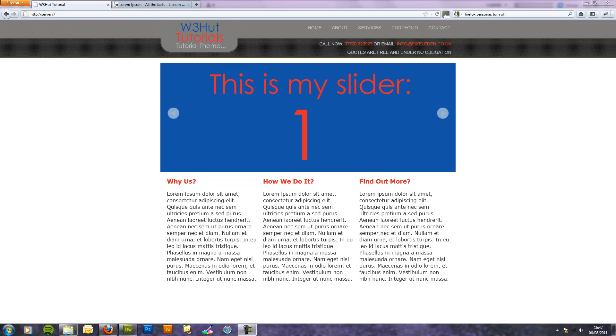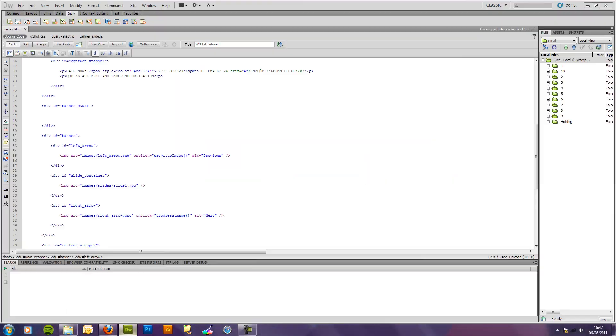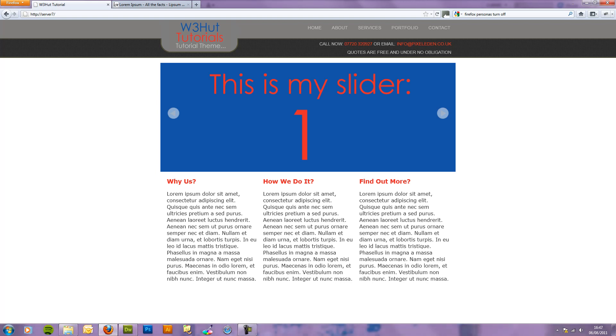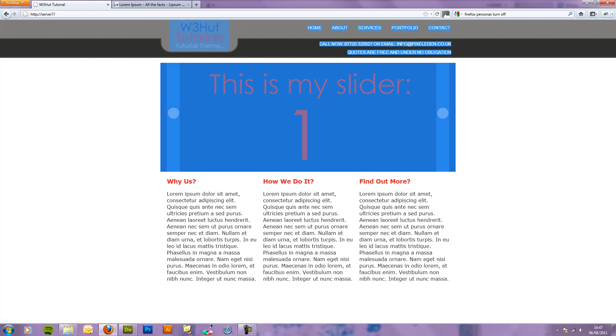So, a JavaScript slider with controls, I said I would do it, so this is it. This quick template I put together, this will be available on my website, which is w3hut.com. This is just on a local server at the moment, simple layout and design.